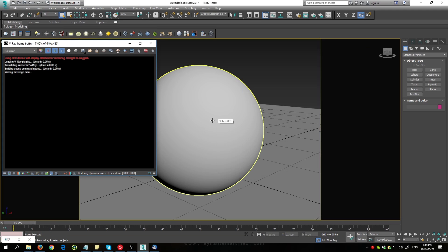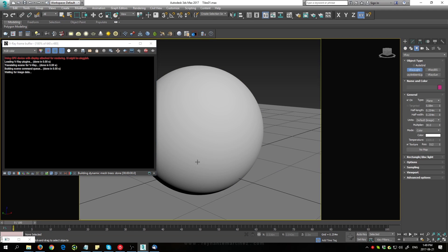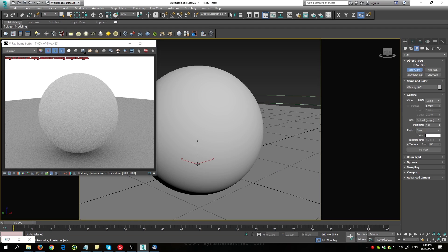Now at the moment you're seeing it's just black, and that's because we need to add some lighting. Let's add a V-Ray dome light, and there we go.